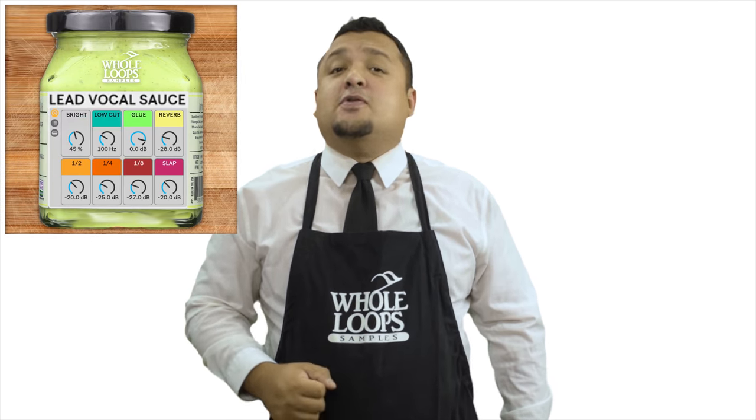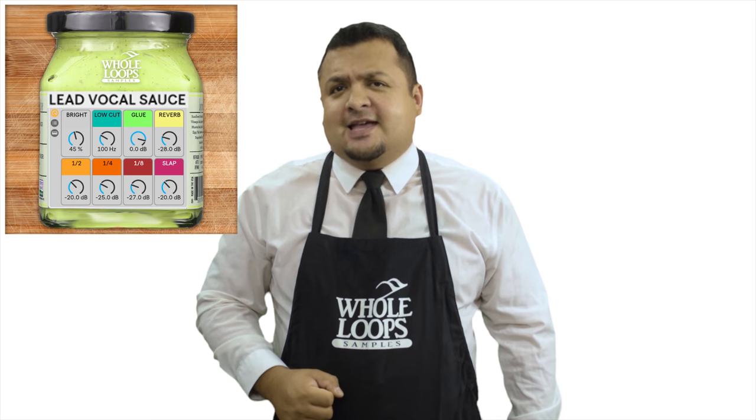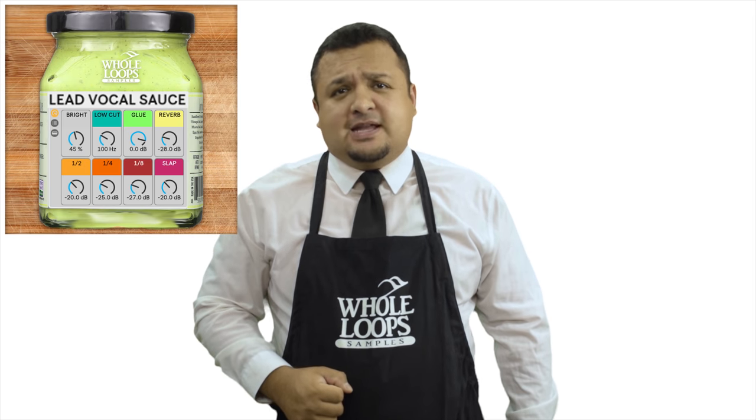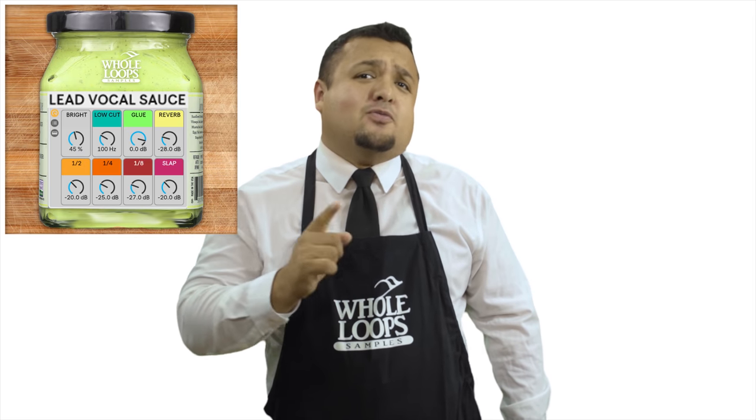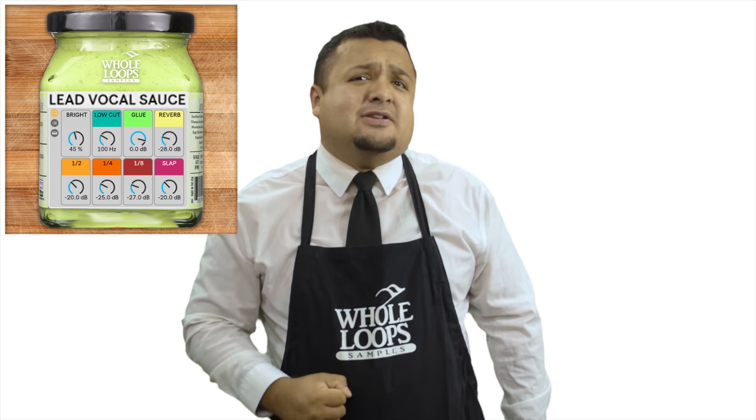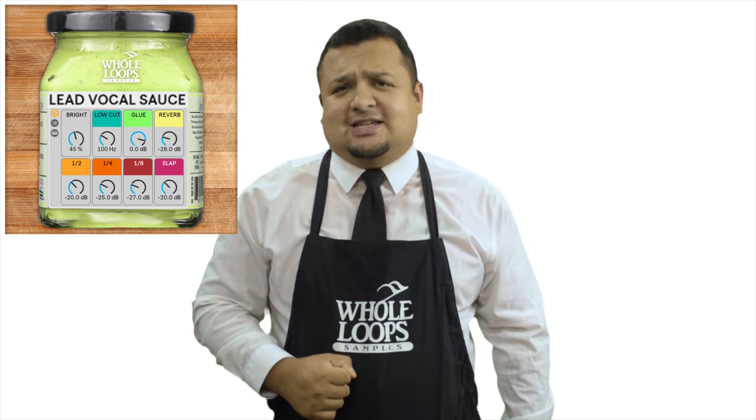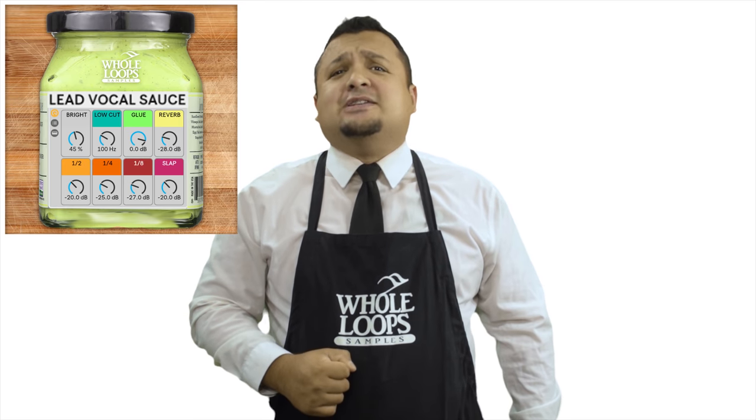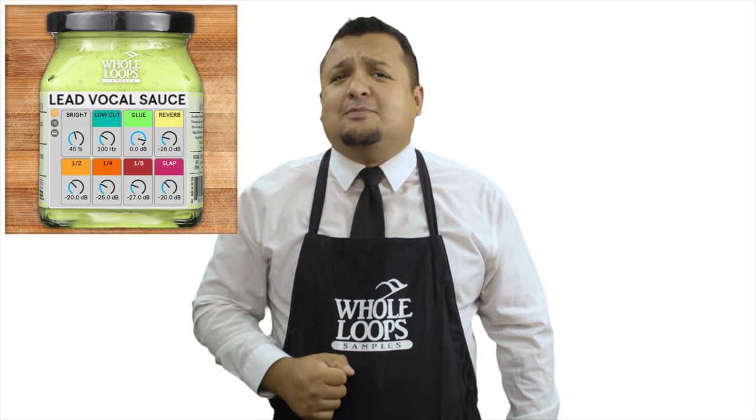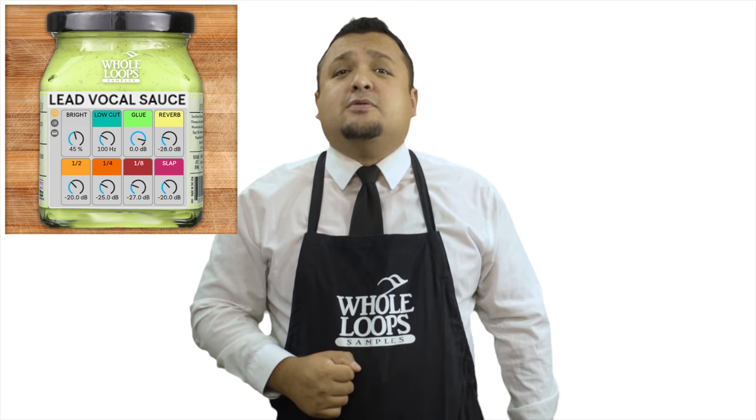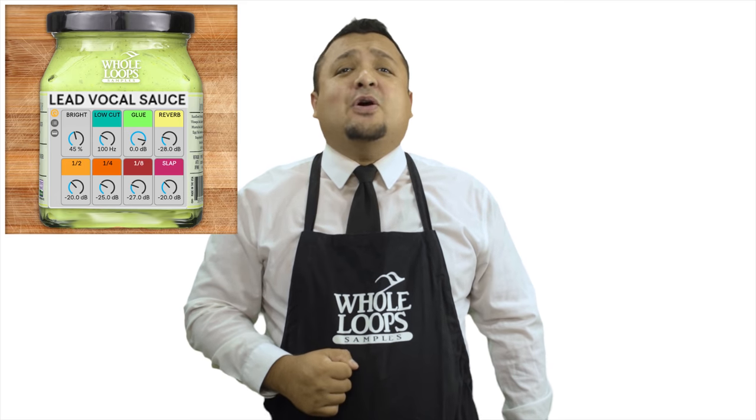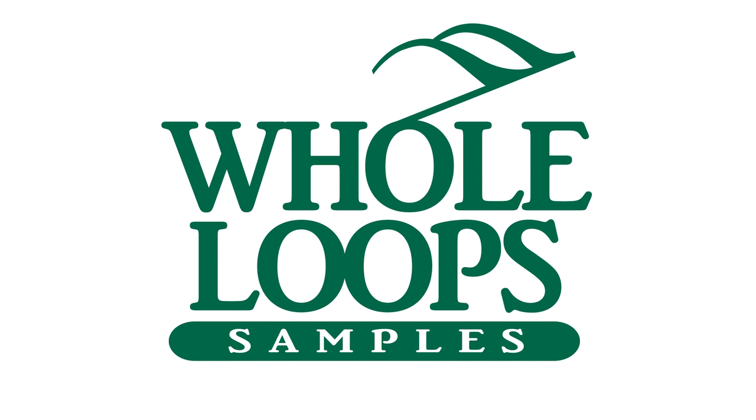Are your vocals sounding a bit weak sauce? Have you wasted countless nights only to be disappointed by your bland vocal mix? Maybe you're just missing the sauce. Introducing Lead Vocal Sauce, the powerful blend of Ableton effects that'll have your raw vocals sounding so saucy, you might just never use another plug-in chain again. Lead Vocal Sauce is available now only at wholeloops.com.